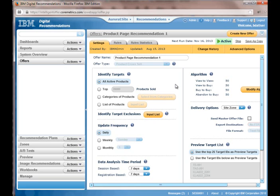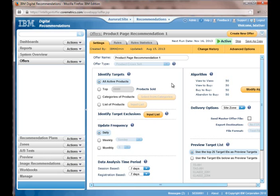So here I'm going to say, hey, all active products, I could have picked from a subset of products like the top 100 products sold or a particular category or even a list of products. And the interesting thing about this cross-sell functionality is I can actually control the algorithm.